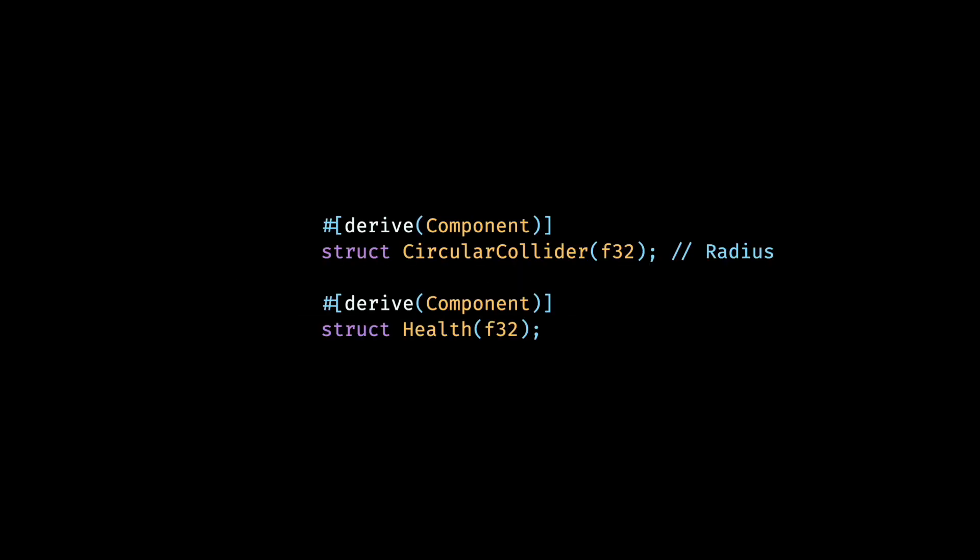We have our laser beams now, but they do nothing right now. Ideally, they should hit the enemy and cause some damage. So we need to implement some basic collision detection. The simplest collision check can be done using a circular collider, and that's what we're going to use.